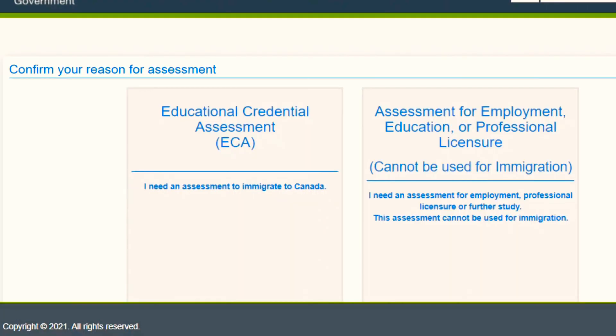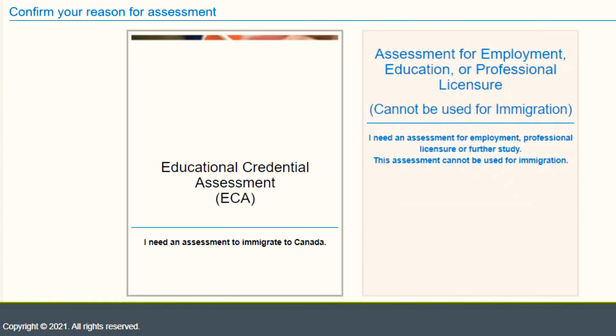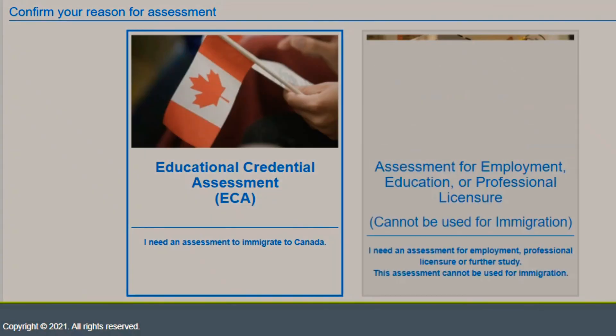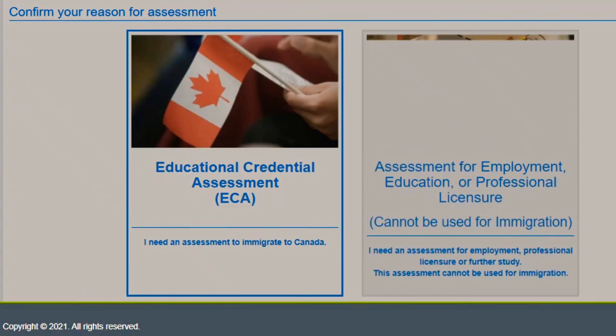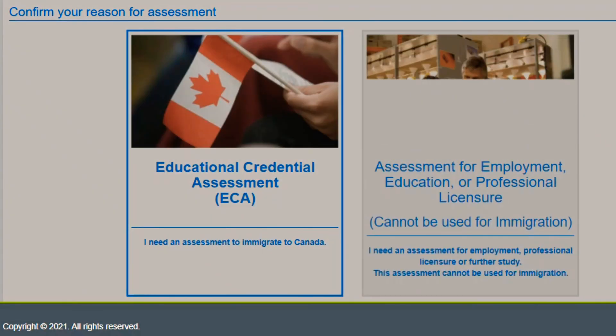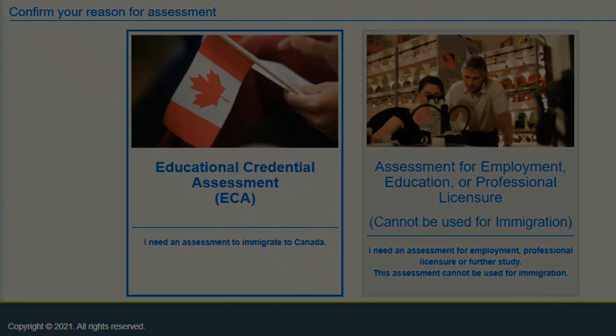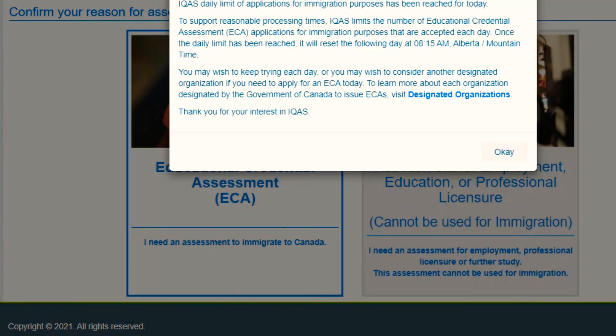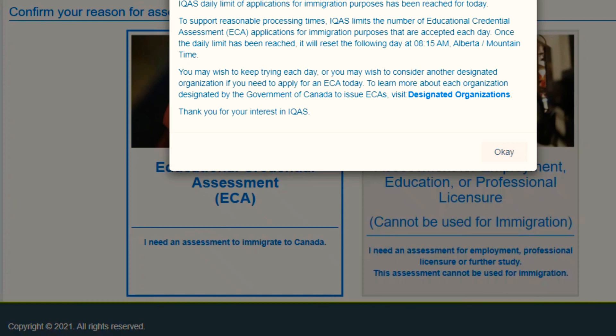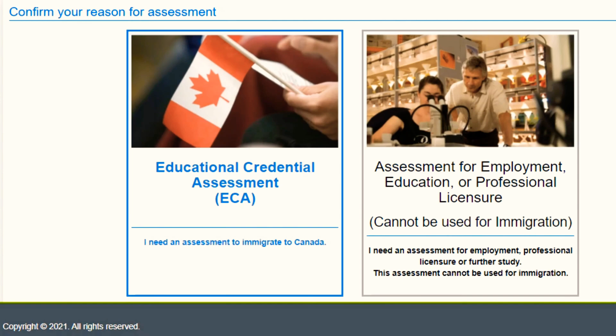You'll be able to choose whether you want it for ECA purpose or assessment for employment. When you click on ECA, it shows you that the ICAS daily limit of application has been reached for today.